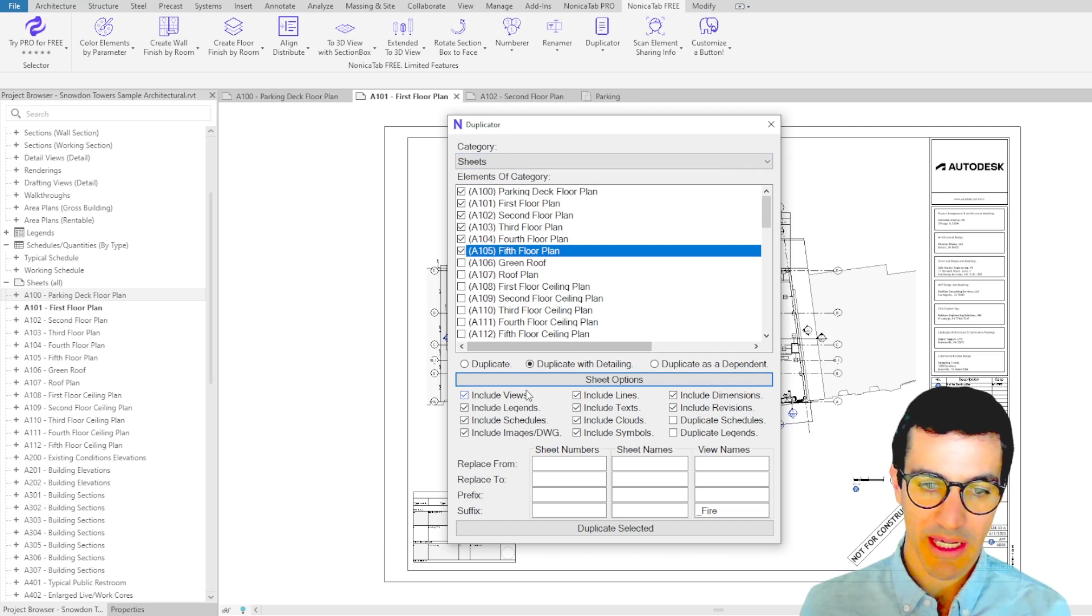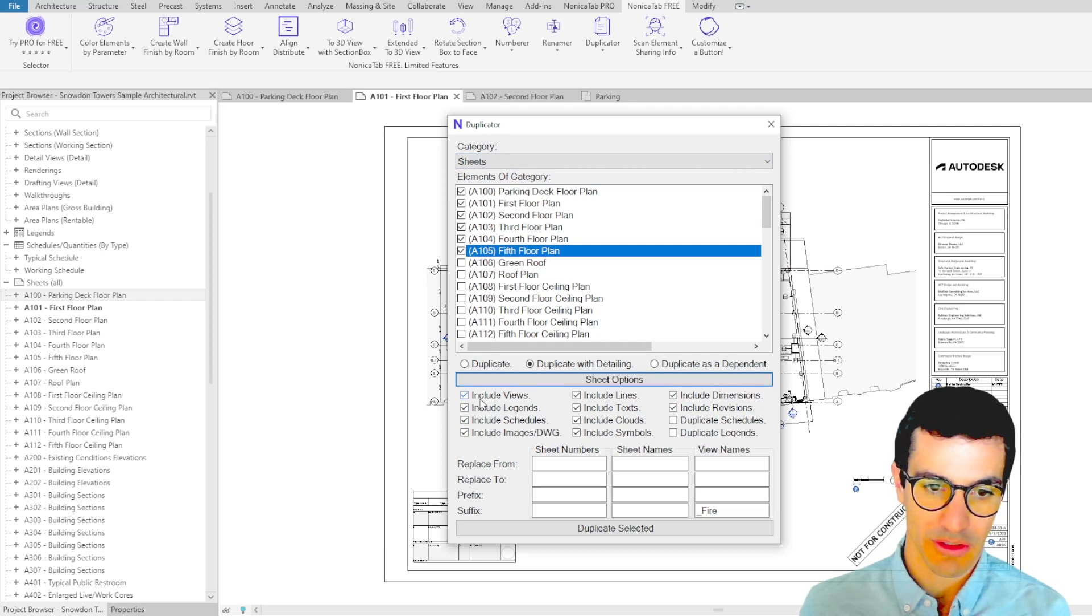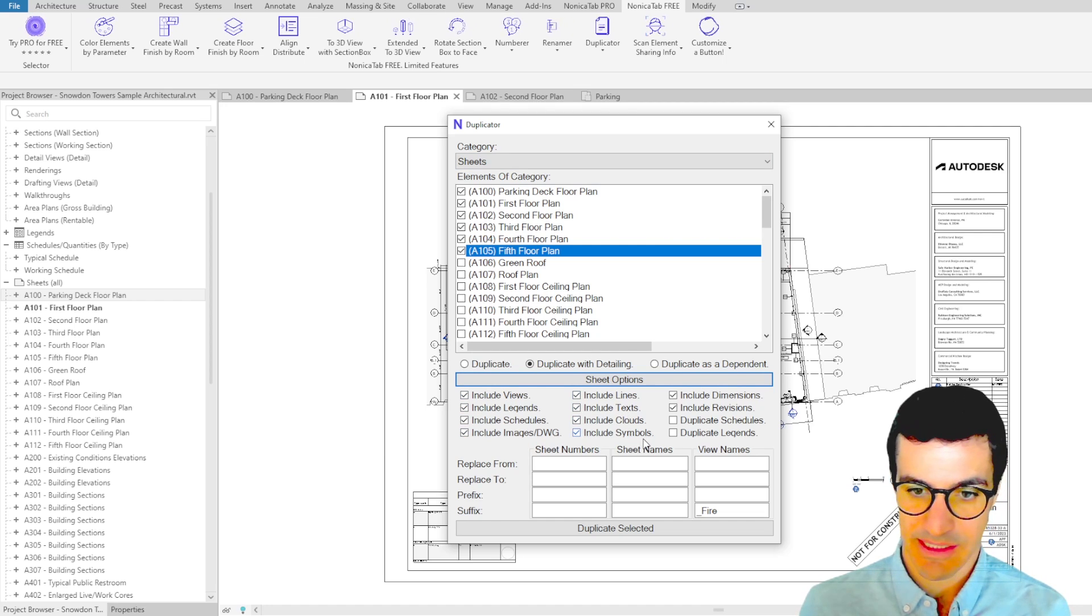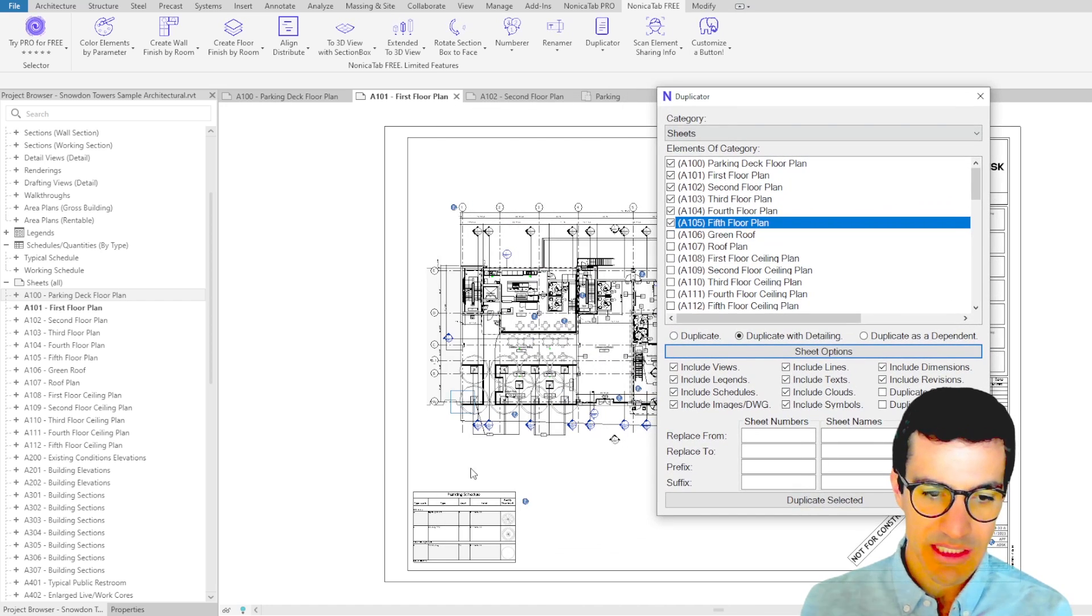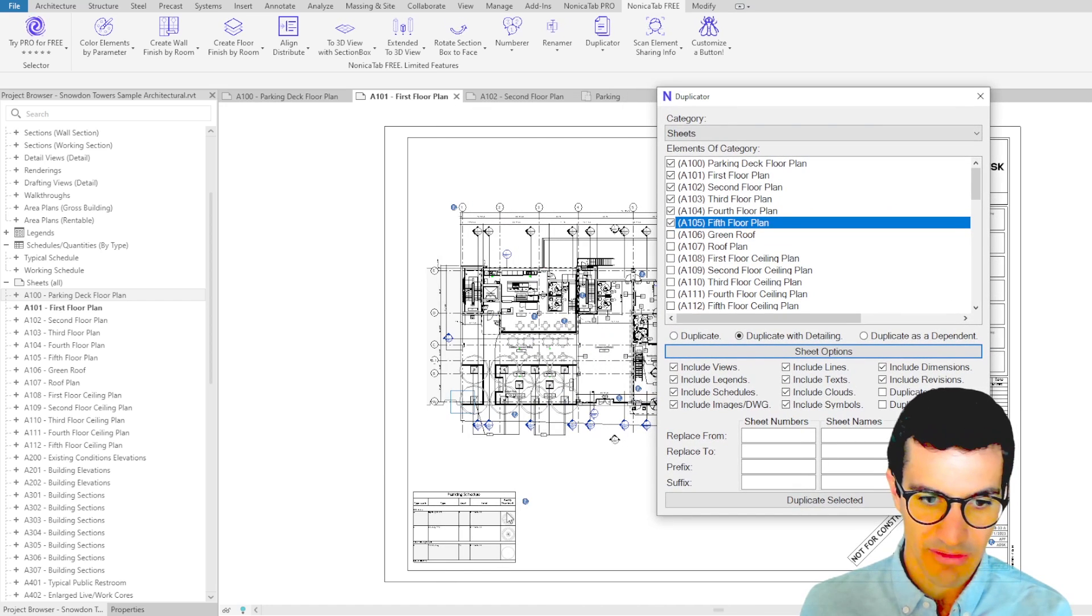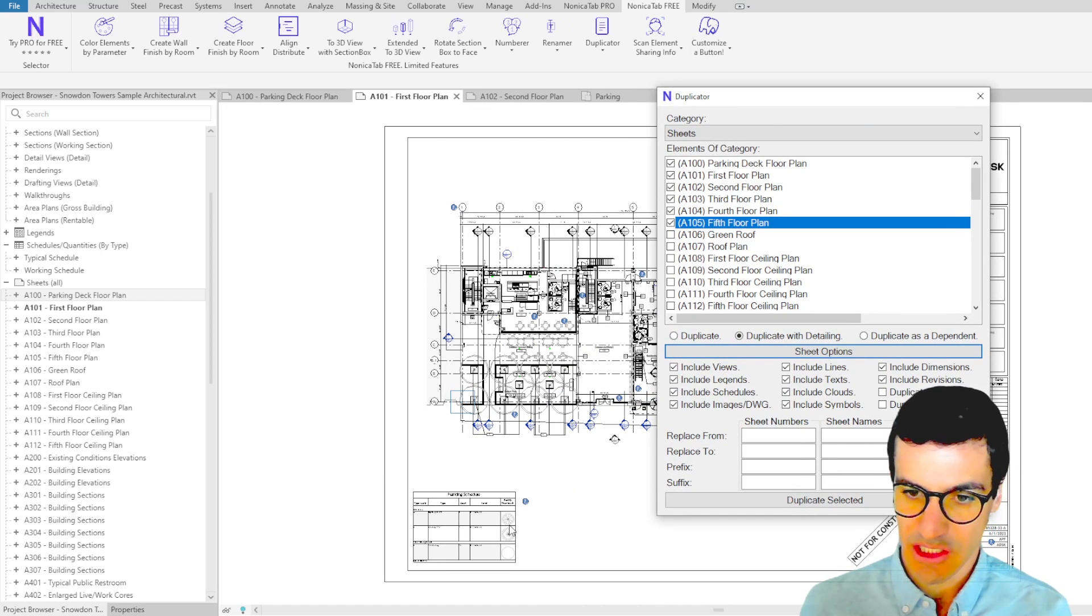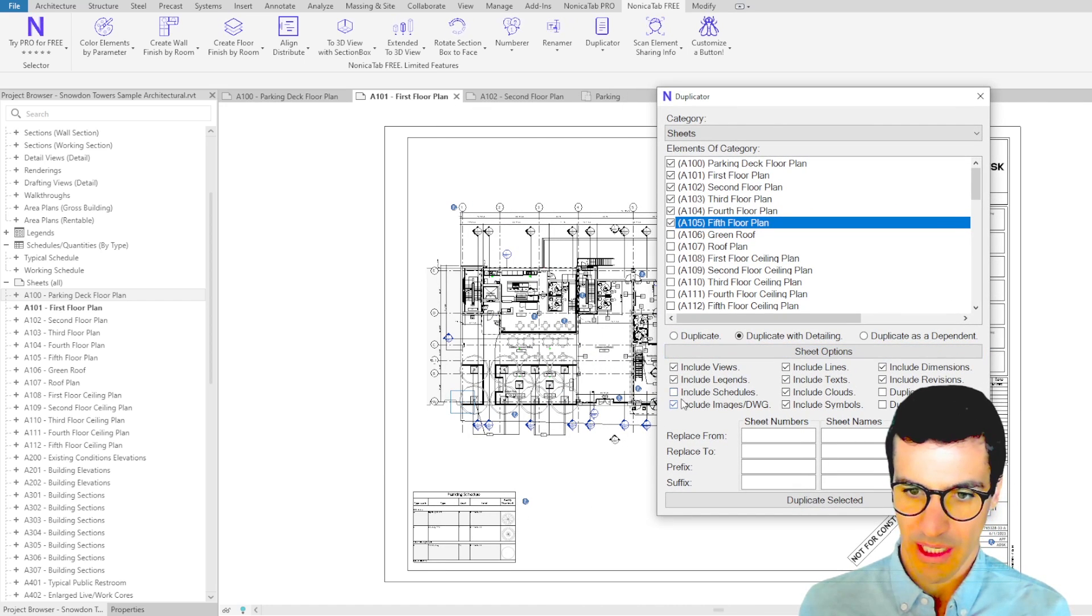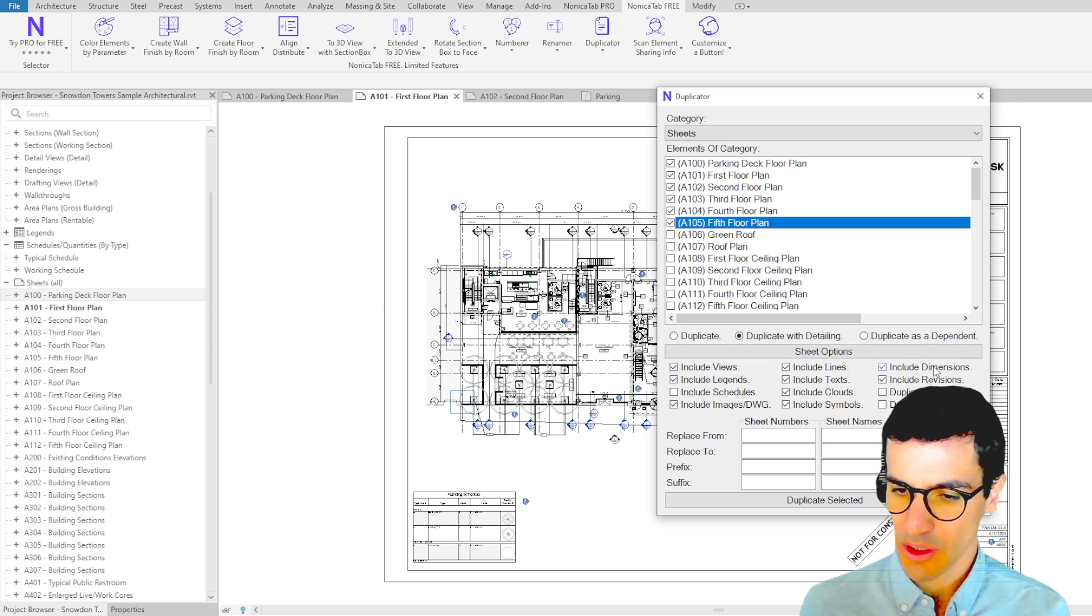For example, we can duplicate the sheets without including views, legends, schedules, images, lines, text, a lot of different options. Because these sheets have this schedule, we're going to say that we don't want to include that, but we want to include the rest.